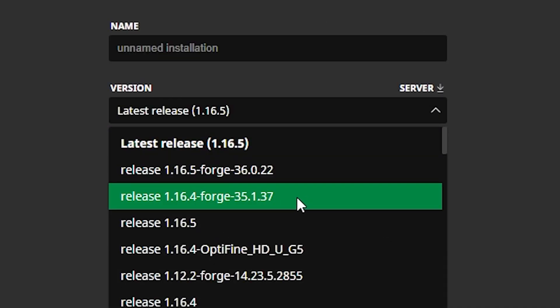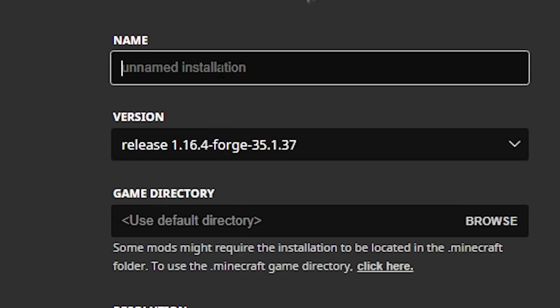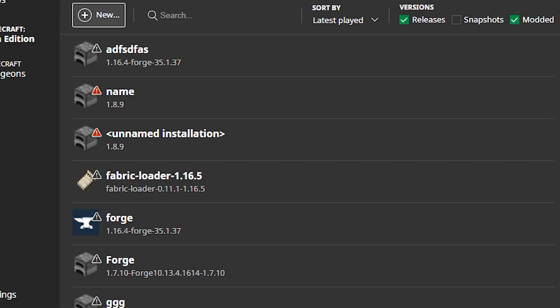You want to click new and you want to go to this version right here. You want to find the Forge of 1.16.4 that you just downloaded. Make sure it's Forge and make sure it's 35.1.37 or whatever your one is. So then we click it, name it to whatever you like. I'm just going to call it my mods. And then what you want to do is click create.